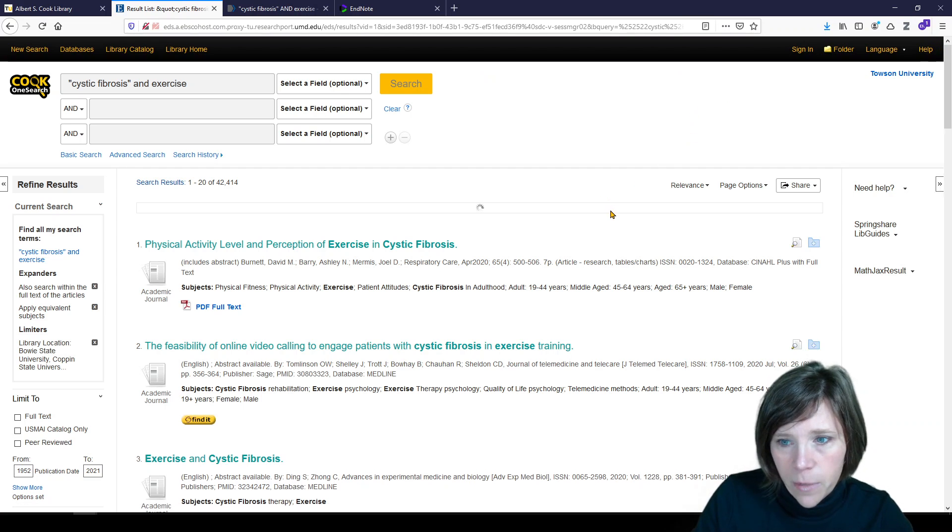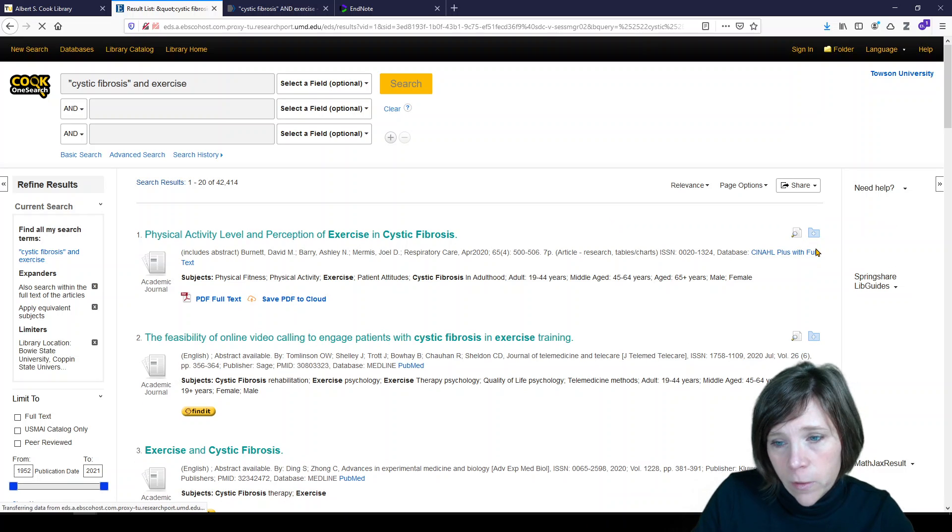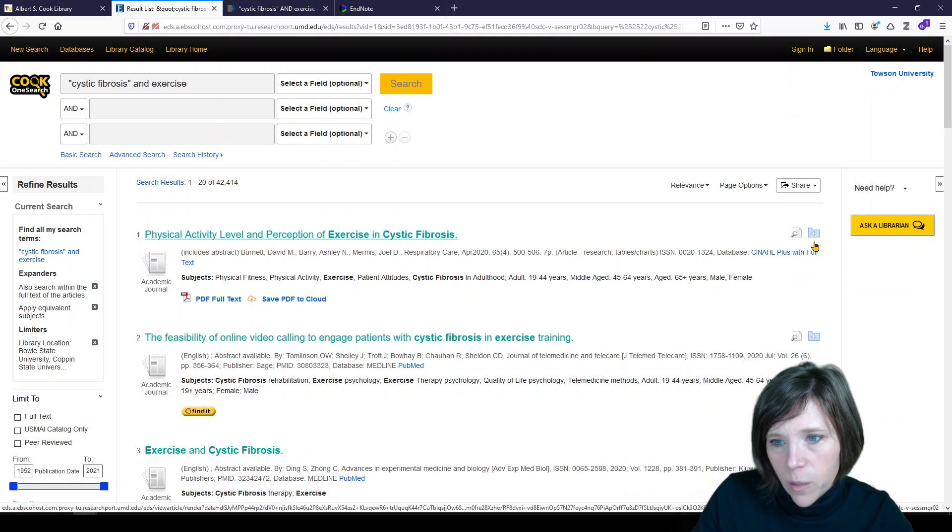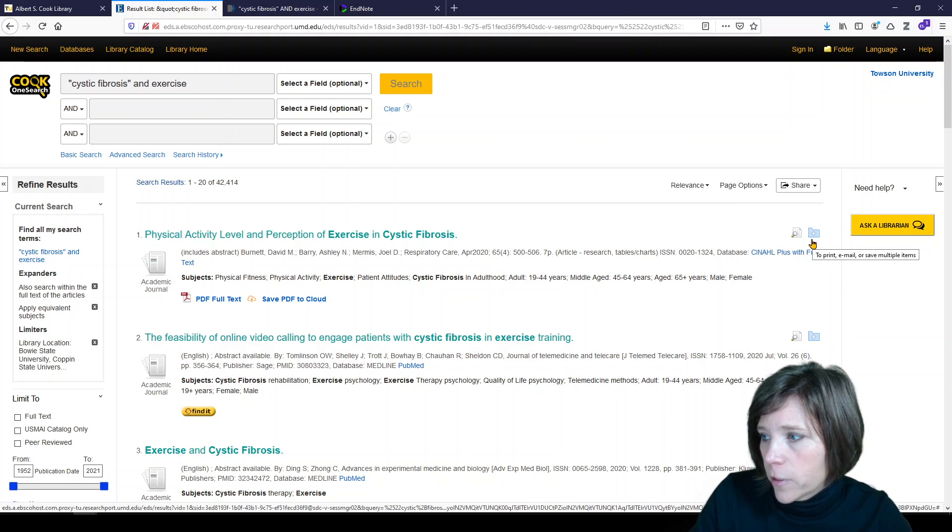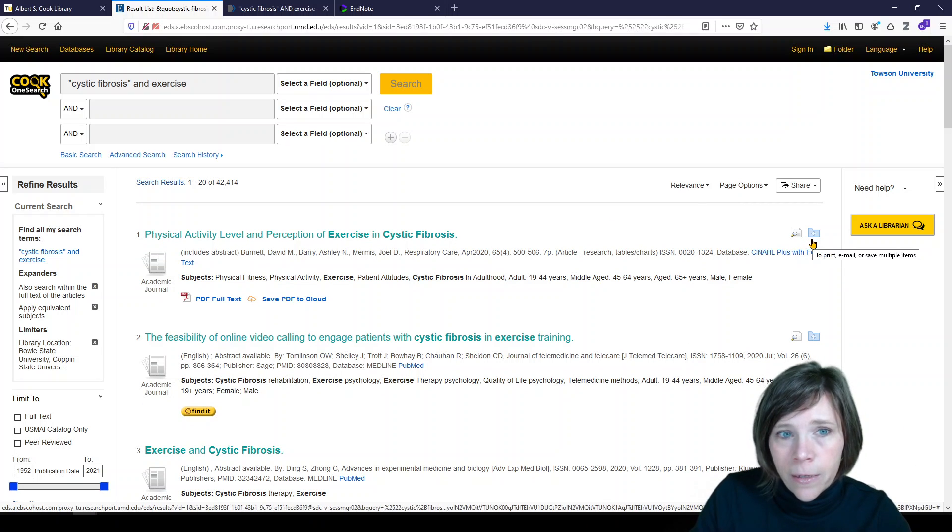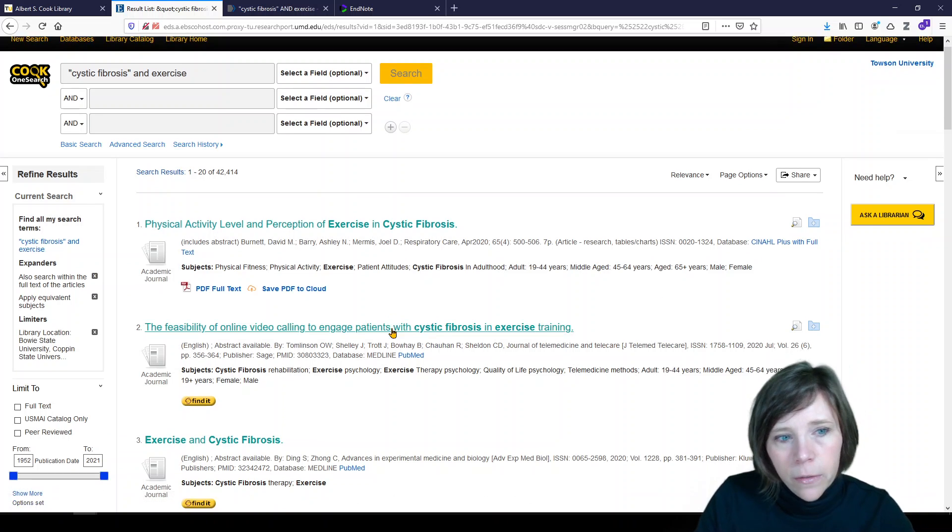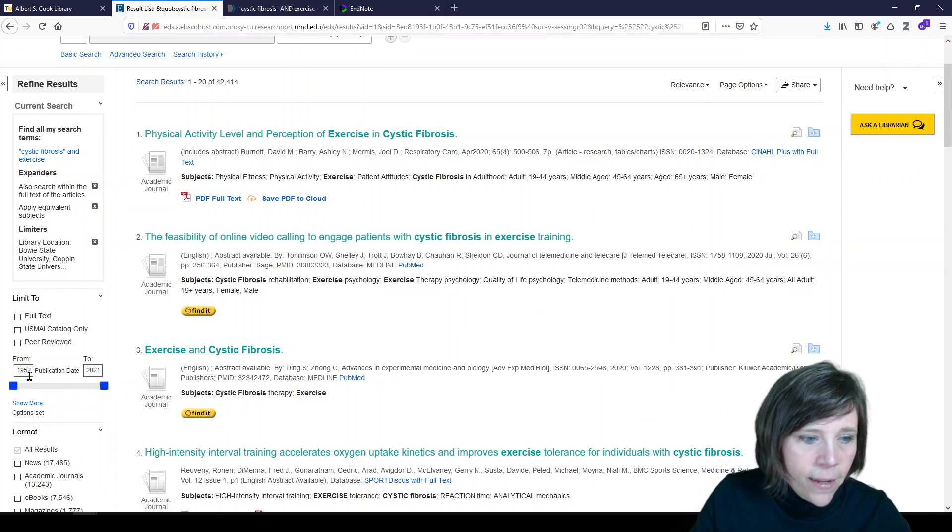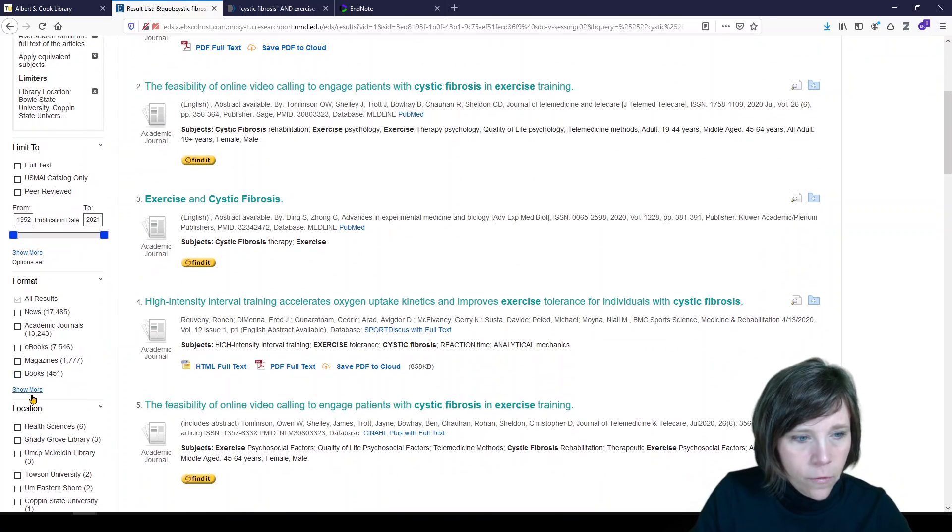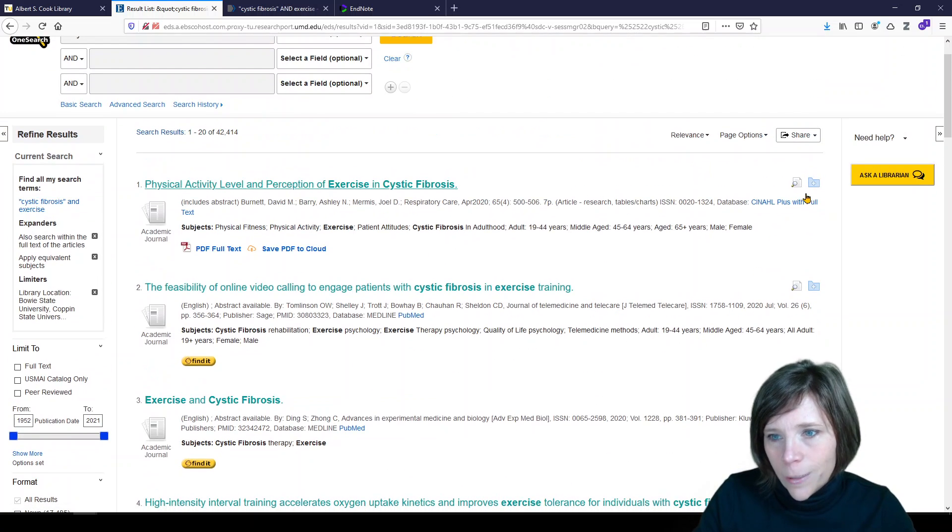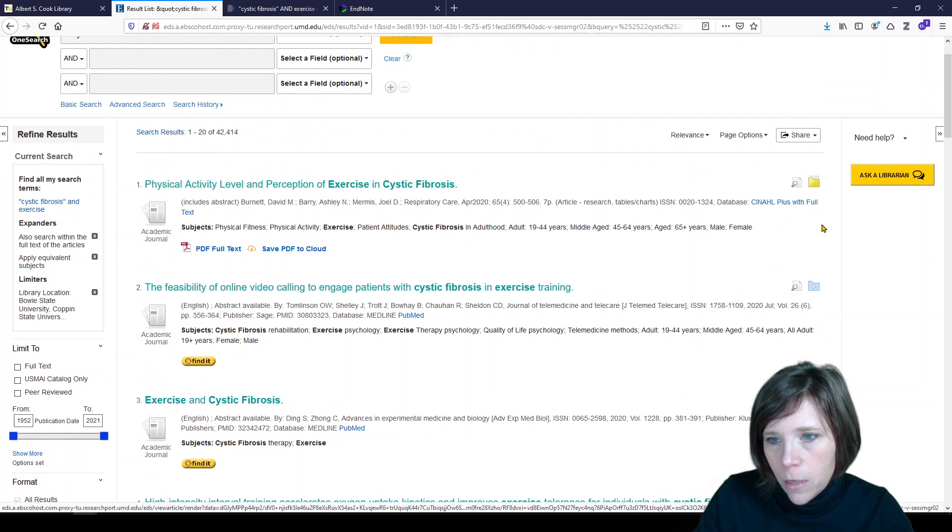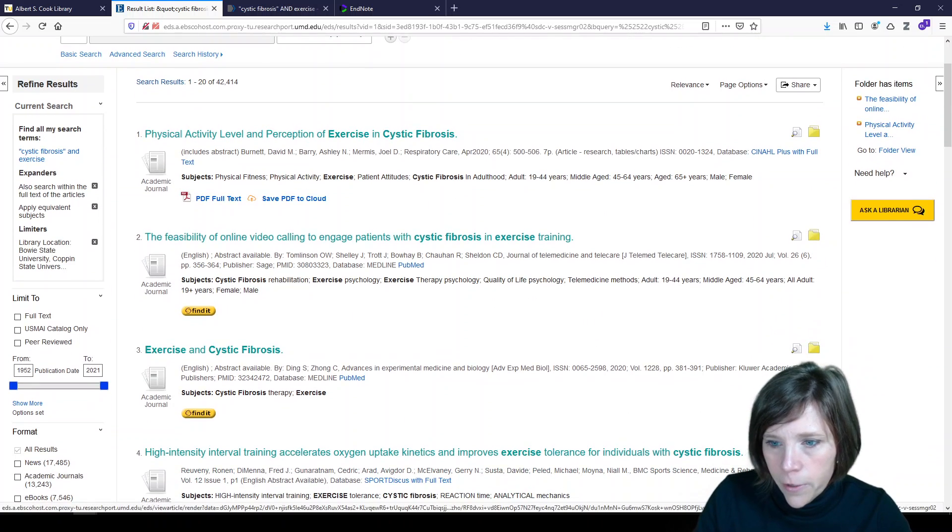So it signed me in. And now it wasn't showing up before, but it is now a blue folder with a plus sign on it. That's going to let me select these references. So of course, again, you can apply filters over here on the left. You can select what you like. So I'll just select the first five.